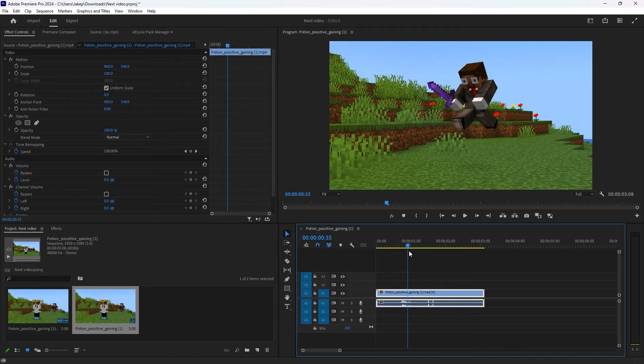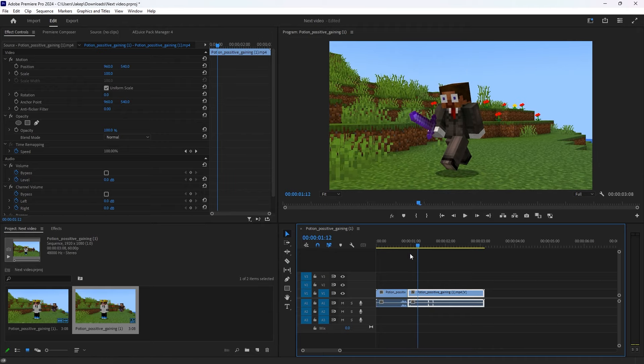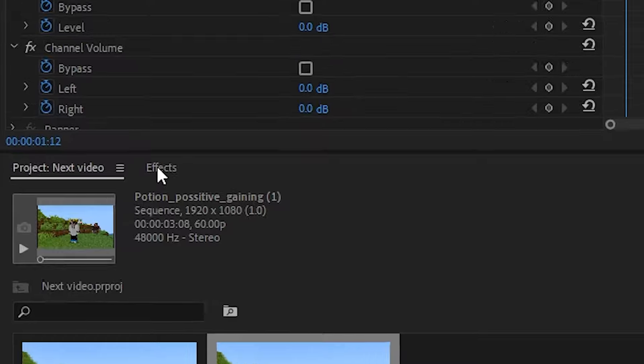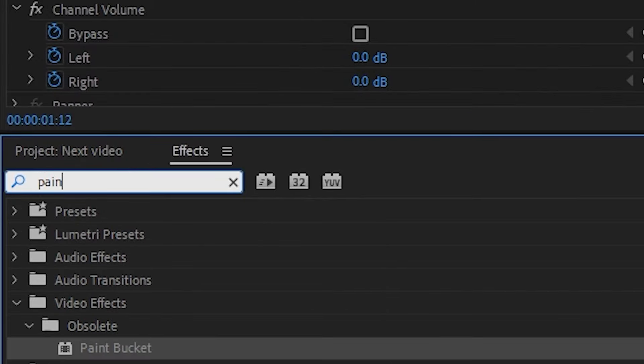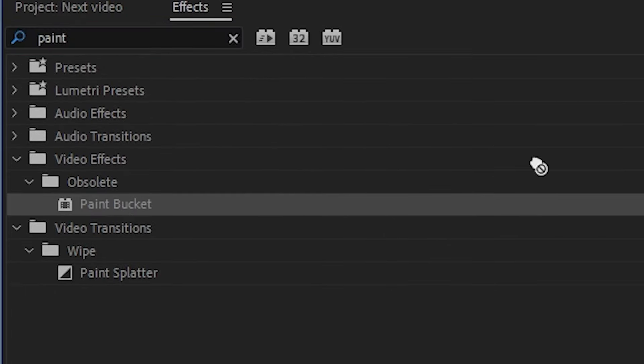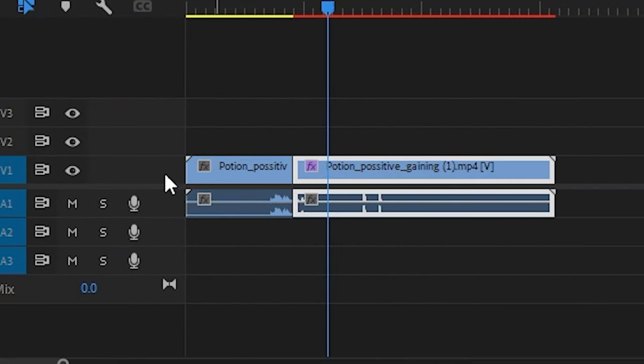I'm going to put mine right here. You then want to cut the sequence. And now on this half of the sequence, you want to go to the effects panel and type up paint bucket and put it on there two times.